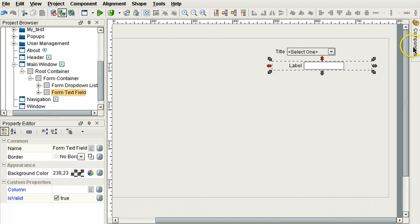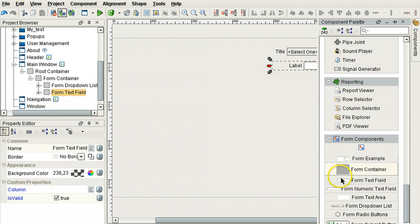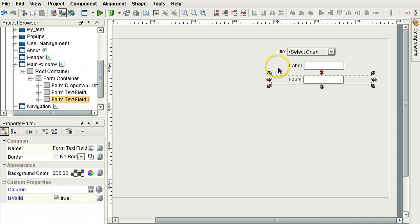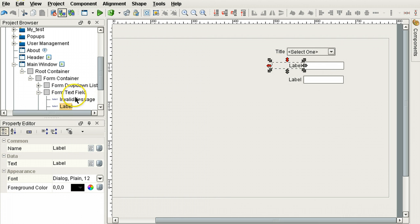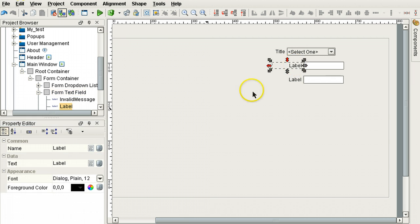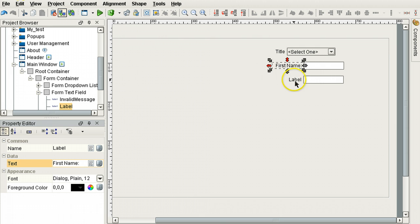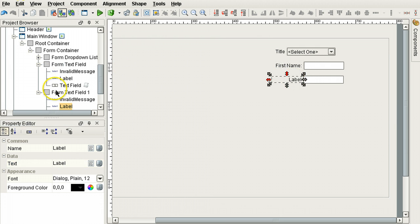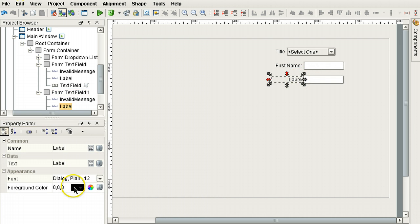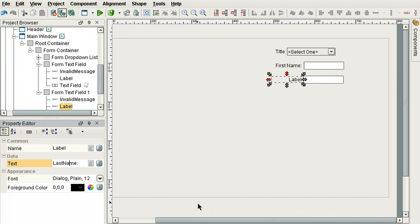Here's a text field. Let's use another text field. Form text field. Okay, this one will be for the column called first name.